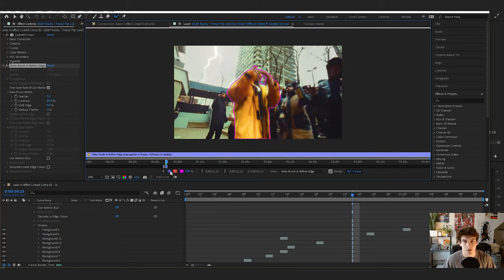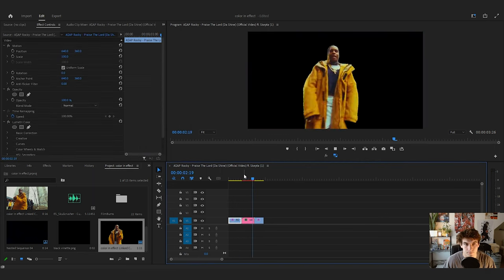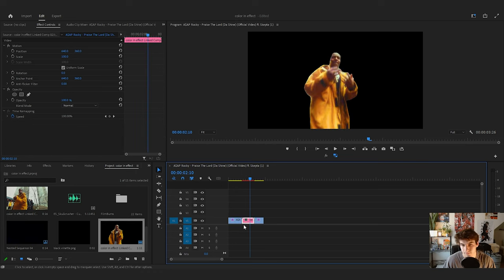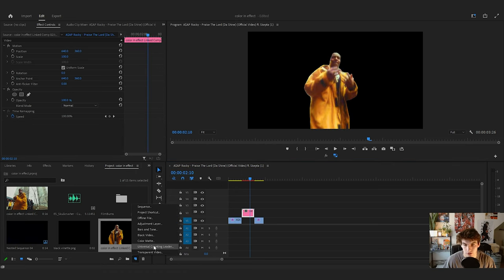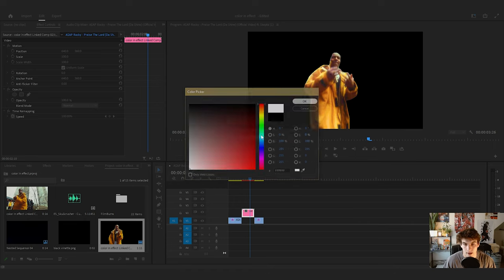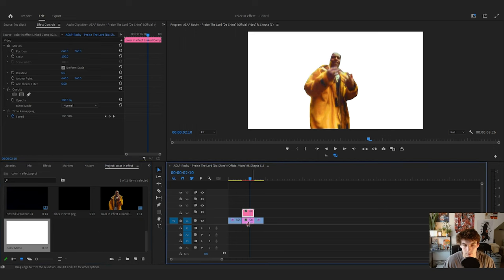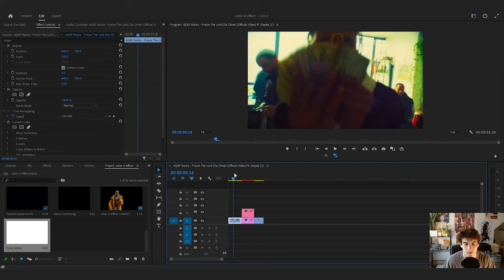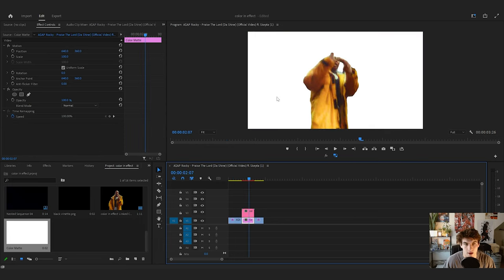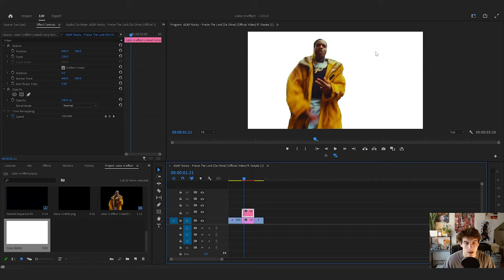Once that's finished we're going to open back up into Premiere. Now you should have nothing behind your subject. Then what we're going to do is go to Color Matte, create a new color matte, and place it behind the subject. This is what it looks like — obviously it's not very clean, but that's all right. Now we're going to mess around with the color of our rotoscoped subject.